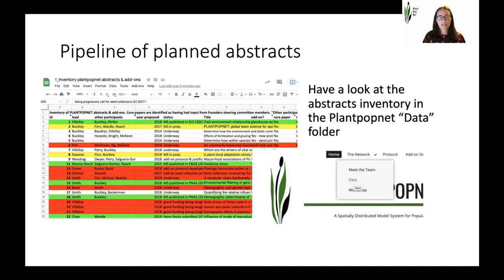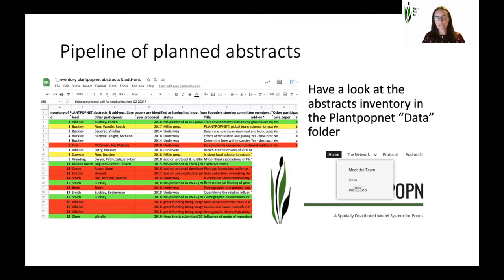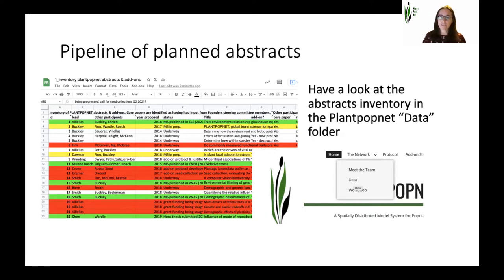There's a pipeline of planned abstracts, and you can get access to these on the PlantPopNet website in the password-protected Data section. From there you can get access to the shared Google Docs folder, where you'll see the inventory of PlantPopNet abstracts and add-ons. The colour coding gives a quick visual summary: green ones are pretty much done, yellow ones are well advanced, red ones are stopped for various reasons, and white ones are underway. Please do have a look at that and bring up any issues in the discussion sessions or feel free to email us.